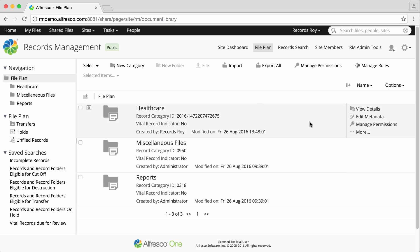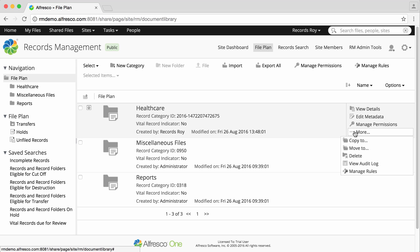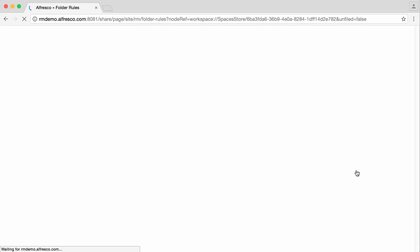Start off by hovering over a category or a folder in the file plan, and clicking More, and then Manage Rules.